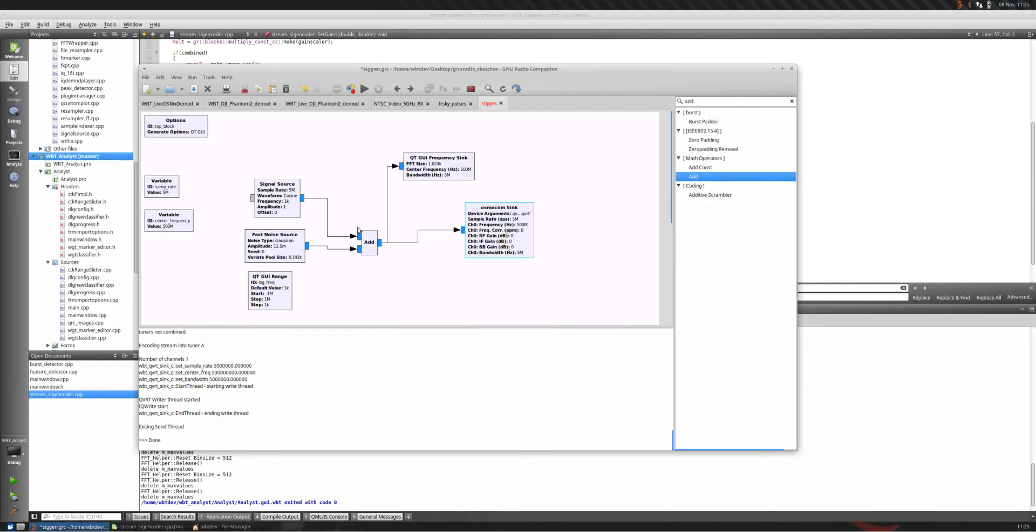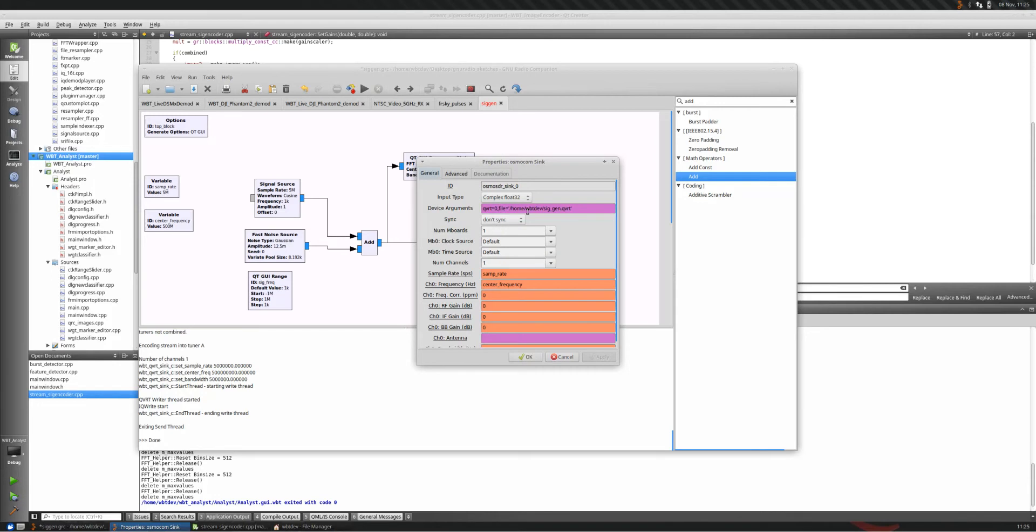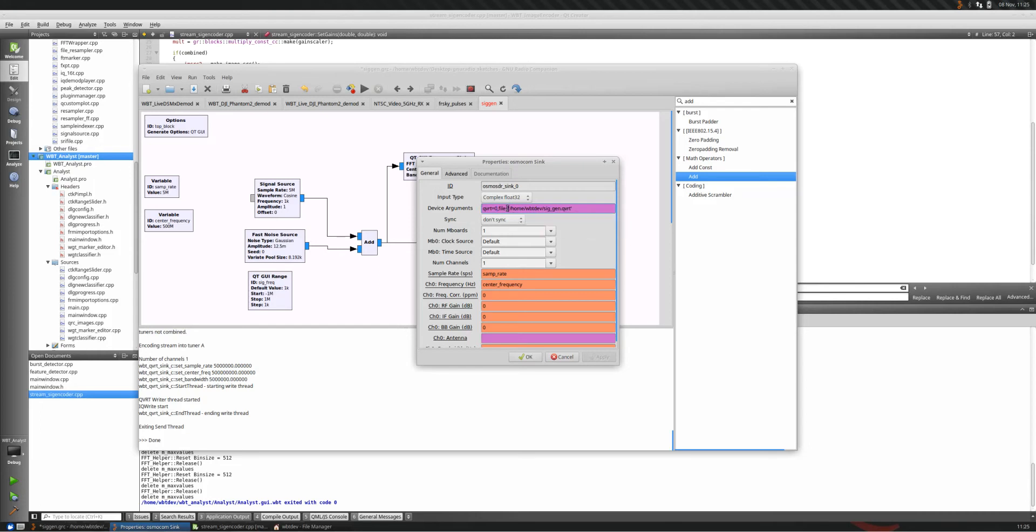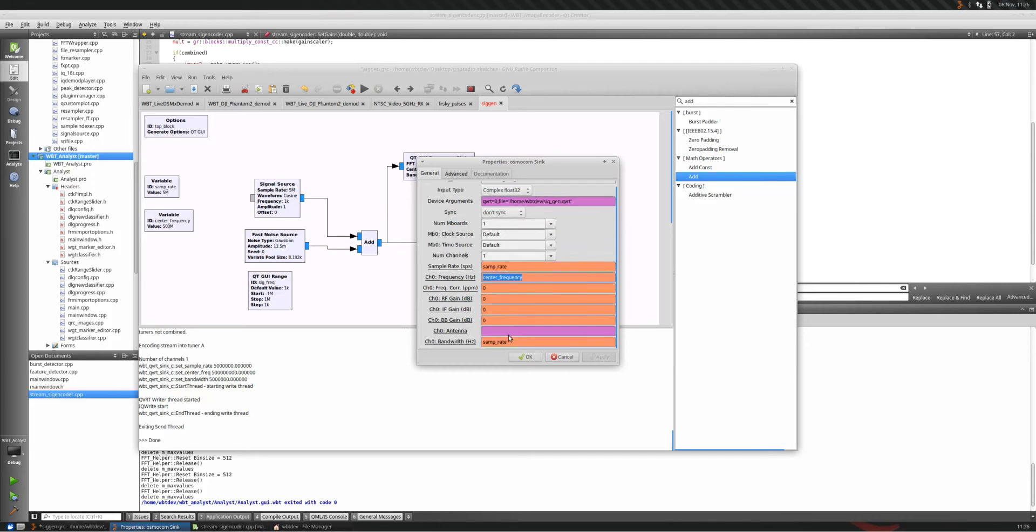And then finally, I'm telling all the data to also flow into my Osmocom sync block. So I'm basically piping the output into this siggen.qvrt file sitting inside my home directory. The qvrt equals 0 is telling it to go to tuner stream A. If I were to put 1, it would be tuner stream B, and so on. Inside here, a couple other things configured. I set the sample rate. I set the center frequency. And then the bandwidth is also equal to the sample rate. So that's really the only things you need to set inside here when you're setting up the file to record.